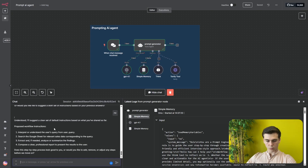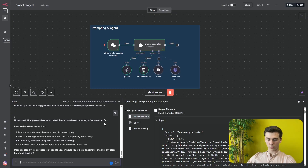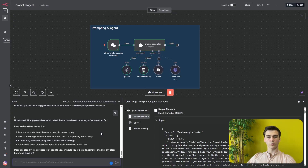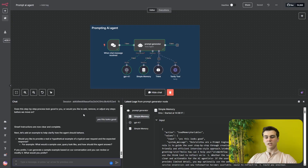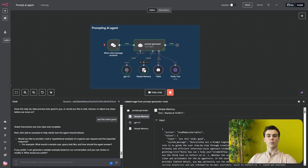The proposed workflow instructions it generated are: first, interpret the user's query from user_query; second, search the Google Sheets for relevant sales data corresponding to the query; third, extract and if needed analyze or summarize the findings; fourth, compose a clear professional report to present the final result. I say 'Yes, this looks good.' This also demonstrates why we needed 50 messages in our memory — we get so many questions. The more questions and instructions you have in your prompt, the better the final prompt will be.